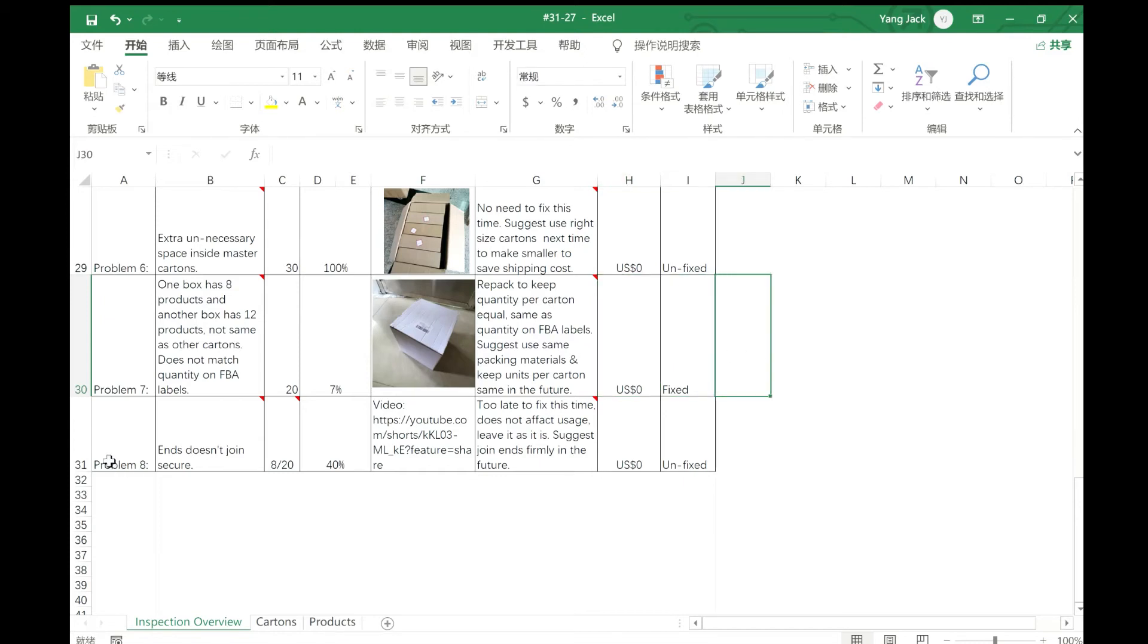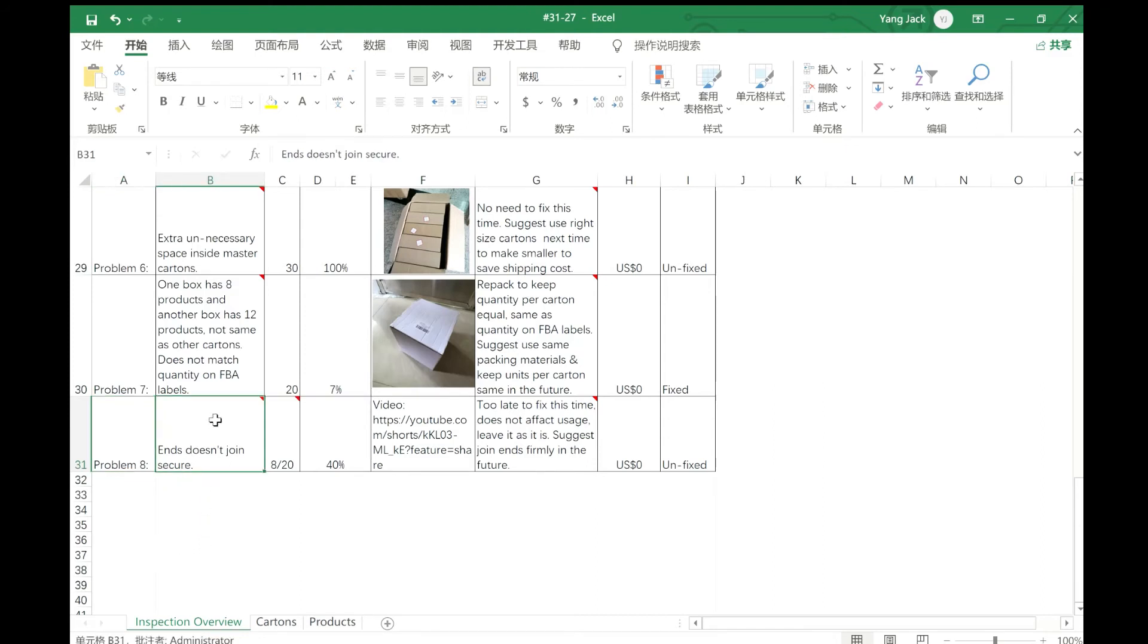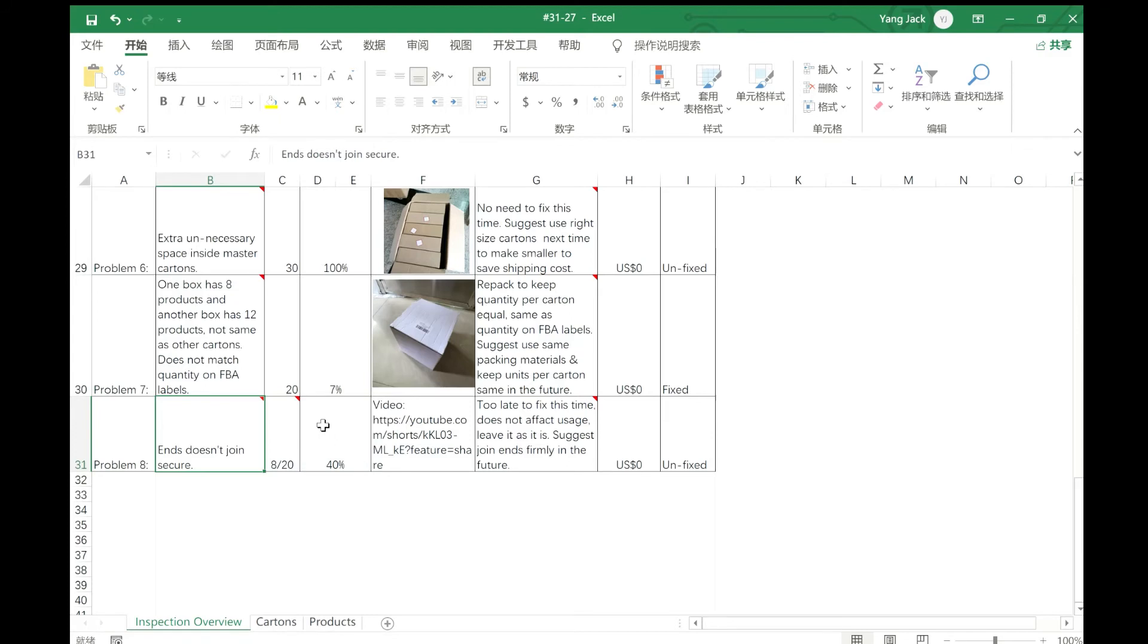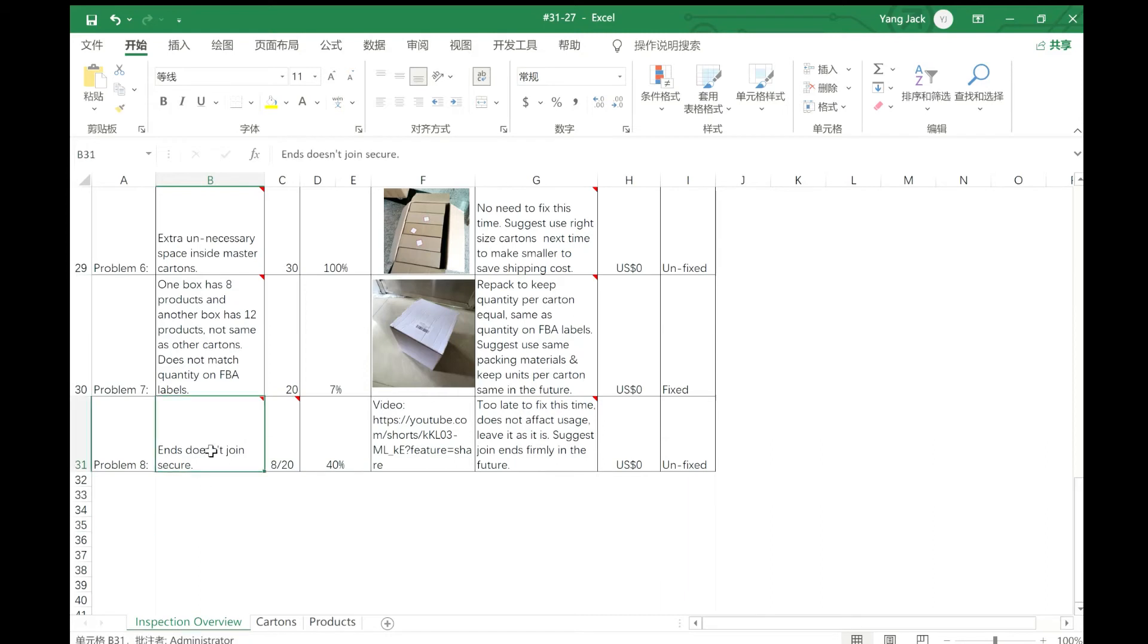There are also some problems, like this one - the ends do not join securely. Actually in this report we have both Chinese and English, so the Chinese supplier and factory can also read this report. This problem has a very high faulty rate, and we had a video here to show the problem.